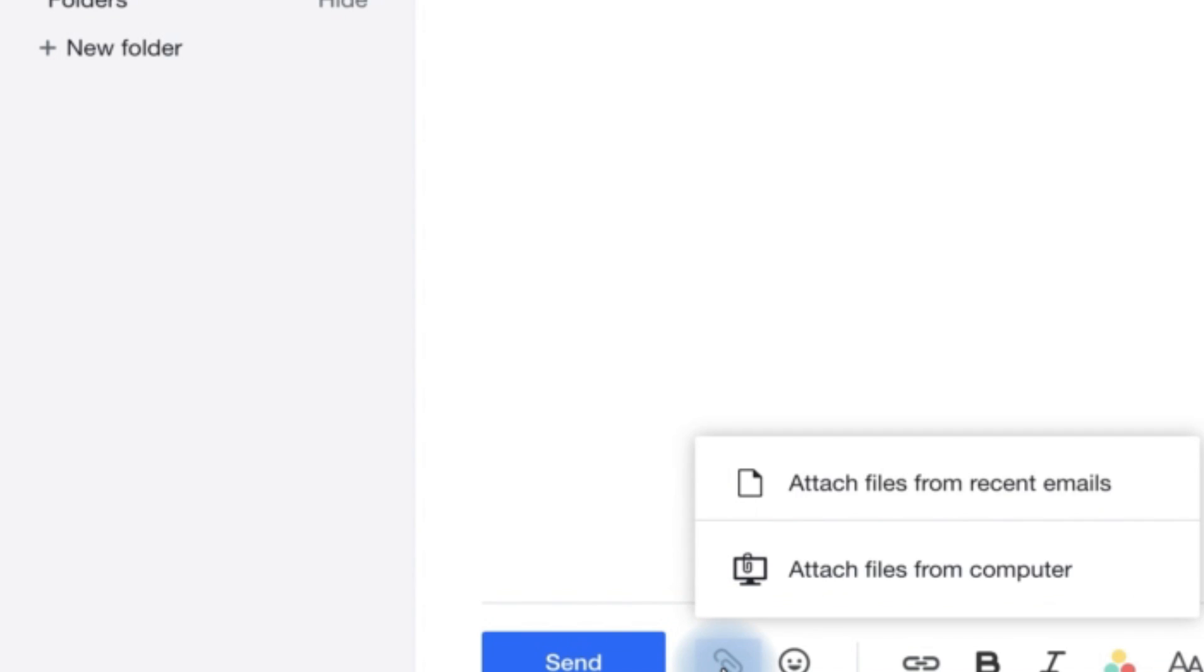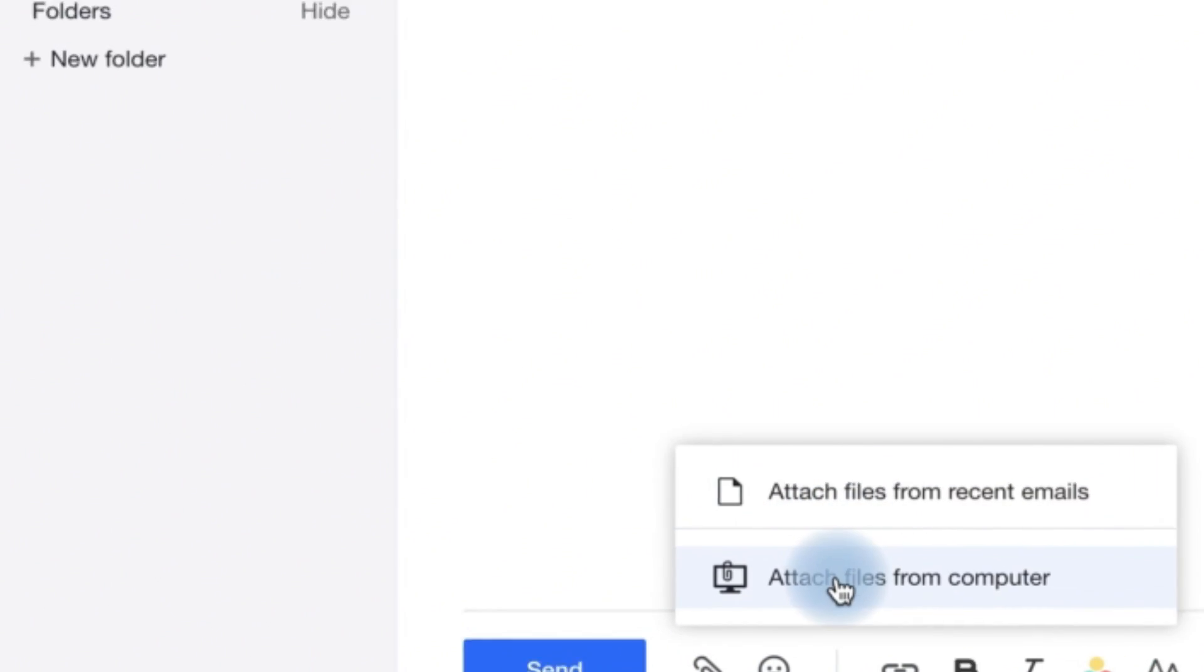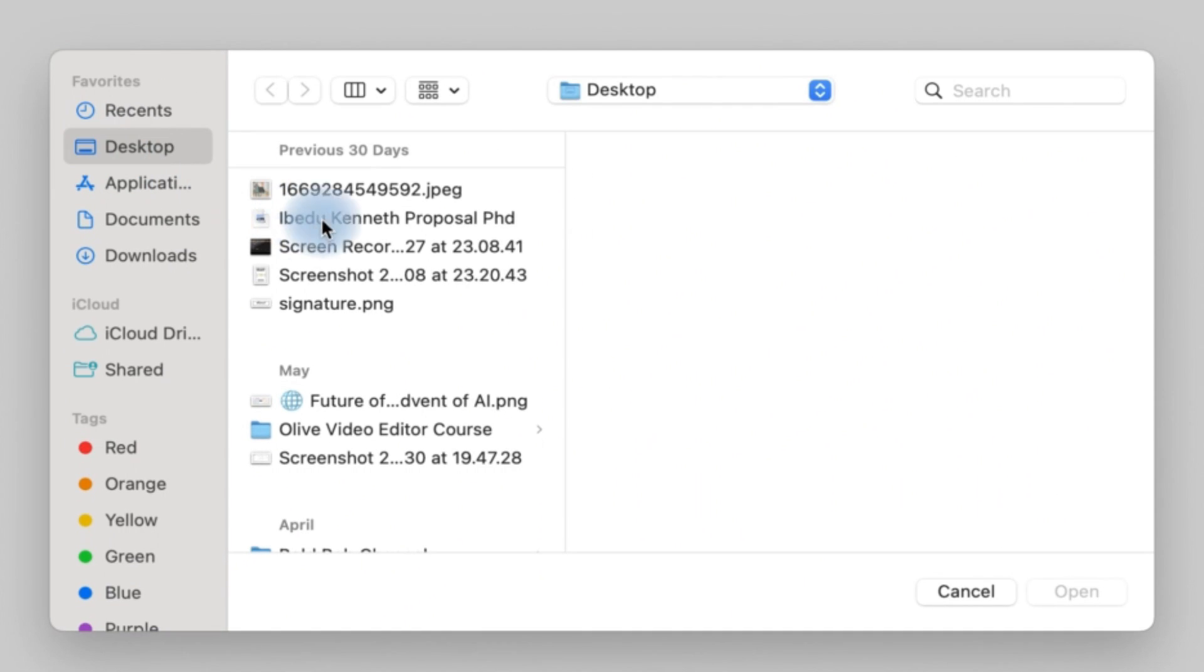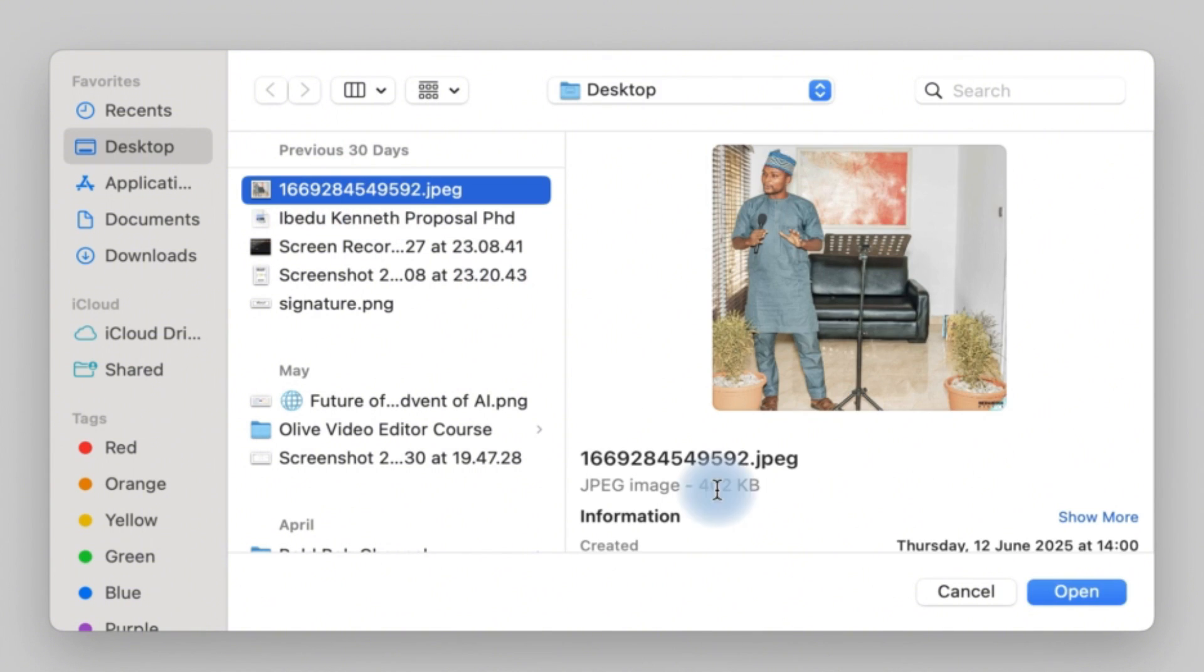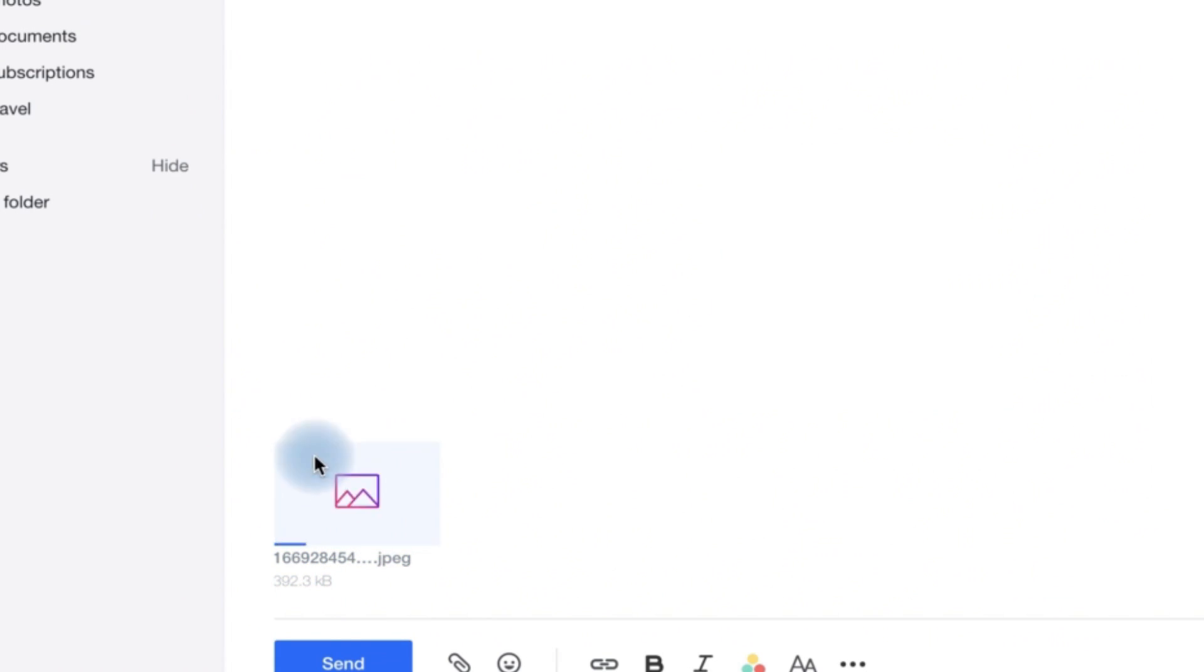And then if I have any attachment, maybe from my system, I can just click and attach, for example, this image of mine and you can see it's been attached and I can just go ahead and click on send. This is going to send this email to my friend.